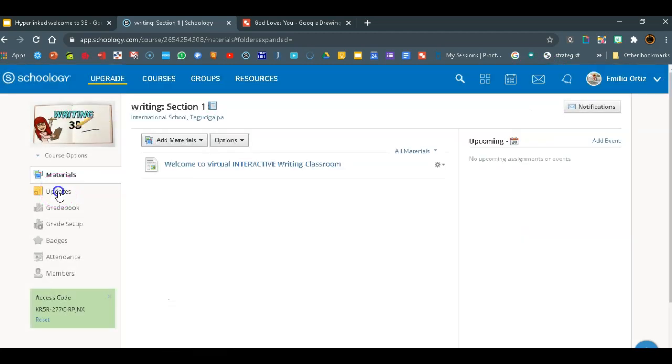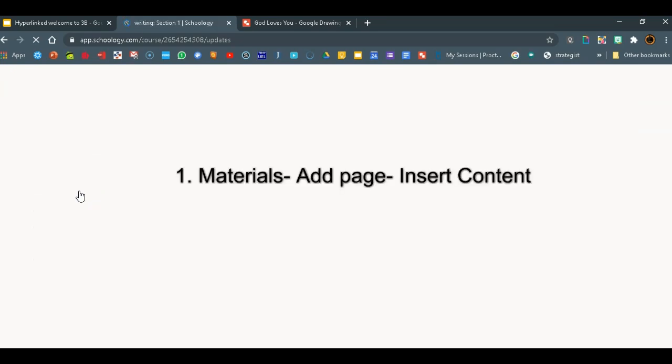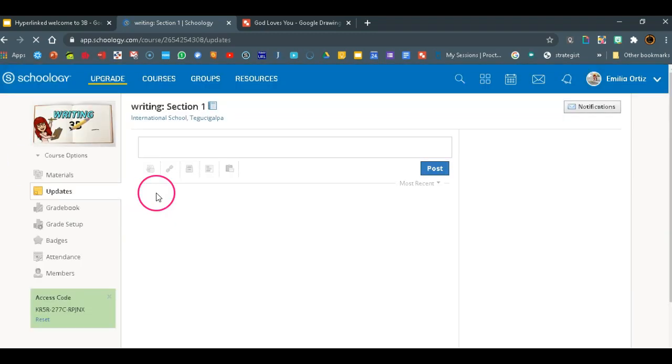So we're just going to have to go to updates now, which was supposed to be the original first step to take. But for the glitch that Schoology has, we need to go to materials first, insert the material that we want to upload, and then just close it.